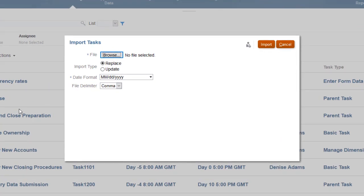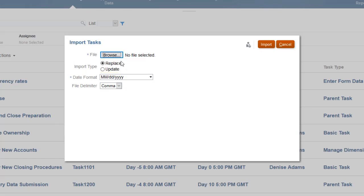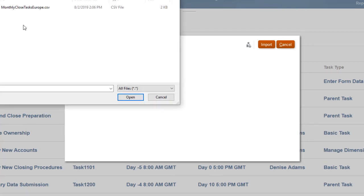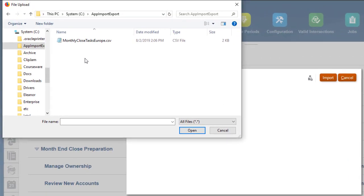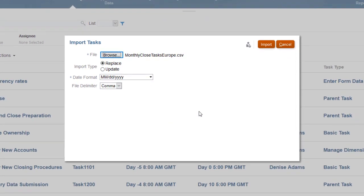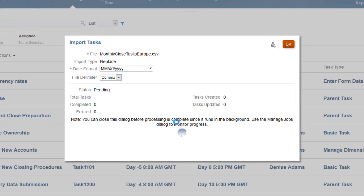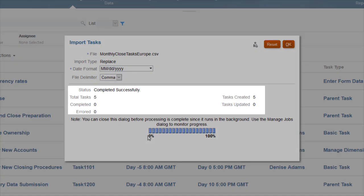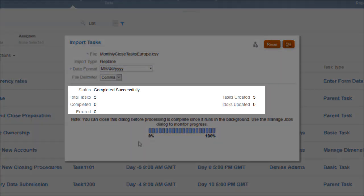You can choose to replace all the task information, or to update only fields with changes. I'll select a file to import. When the import is complete, a summary of the number of tasks created and the number updated is displayed.